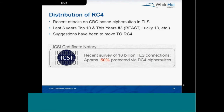How popular is RC4? Approximately 50% of sites protected with TLS were using the RC4 algorithm in some combination of its cipher suites. In past years, things like BEAST attacks were on the CBC-based algorithm, and some of the recommendations for mitigation were actually to move to RC4 — which turned out not to be the best suggestion, given the research we're talking about today.